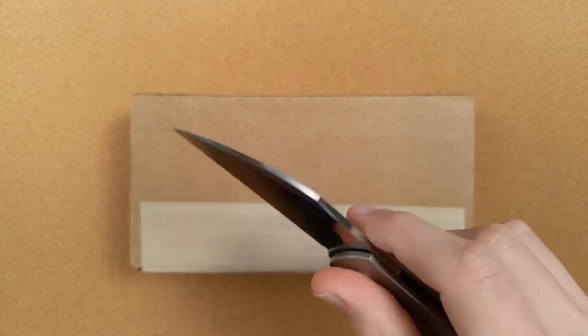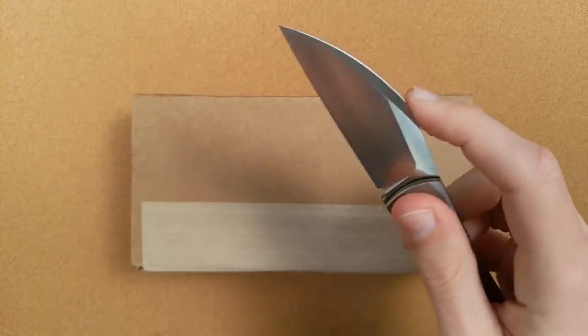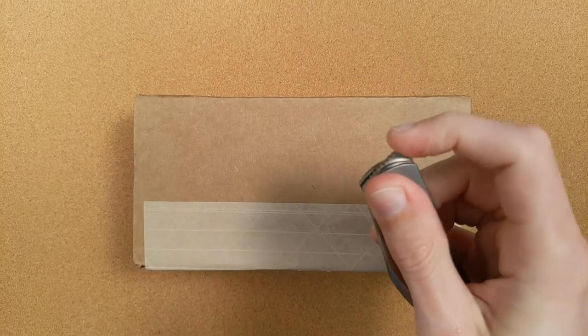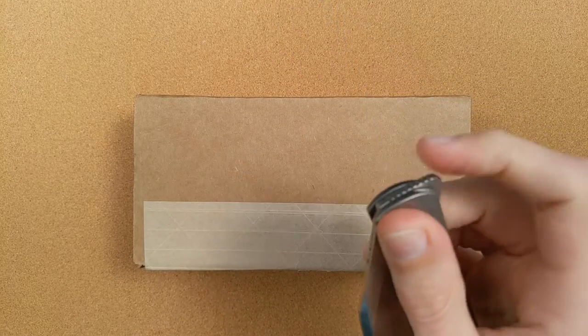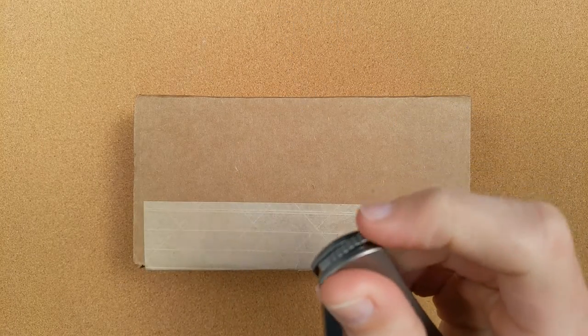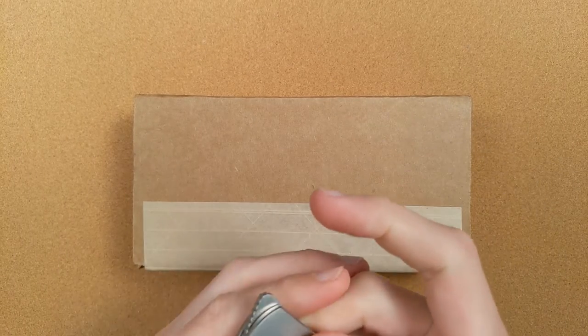But sometimes you just want that extra security of a liner lock rather than one of these double detent flippers. I will say that this is a better double detent flipper than some of the ones I've felt in terms of how much pressure it takes. But still, as fun as this is, sometimes you just want a locking knife.